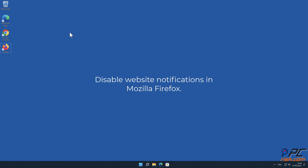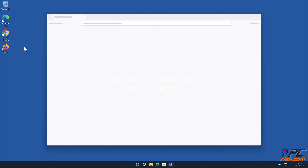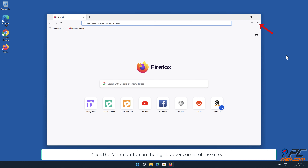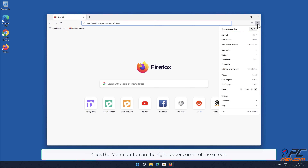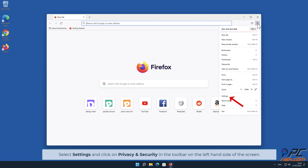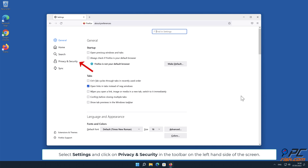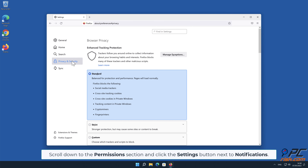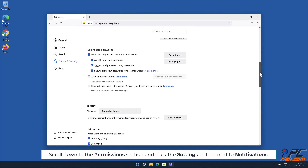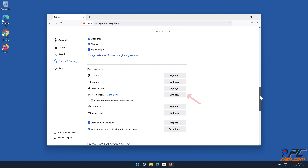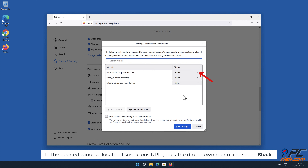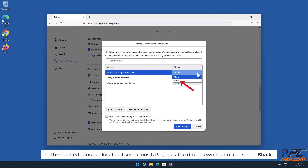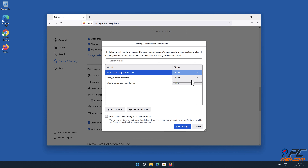To disable website notifications in Mozilla Firefox, click the menu button on the right upper corner of the screen. Select Settings and click on Privacy and Security in the toolbar on the left hand side of the screen. Scroll down to the Permissions section and click the Settings button next to Notifications. In the open window, locate all suspicious URLs, click the drop-down menu and select Block.